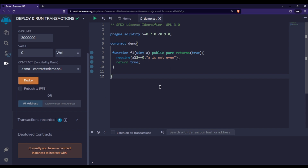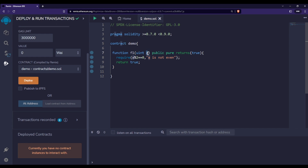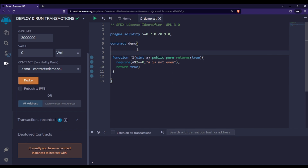In the previous video we saw how to use modifiers in Solidity. Now in this part we will talk about how we can pass arguments to a modifier. In this particular function, I am passing one value 'a', and the require statement checks whether 'a' is an even number or not. If it is even, we return true; if not, we throw the error 'a is not even'.